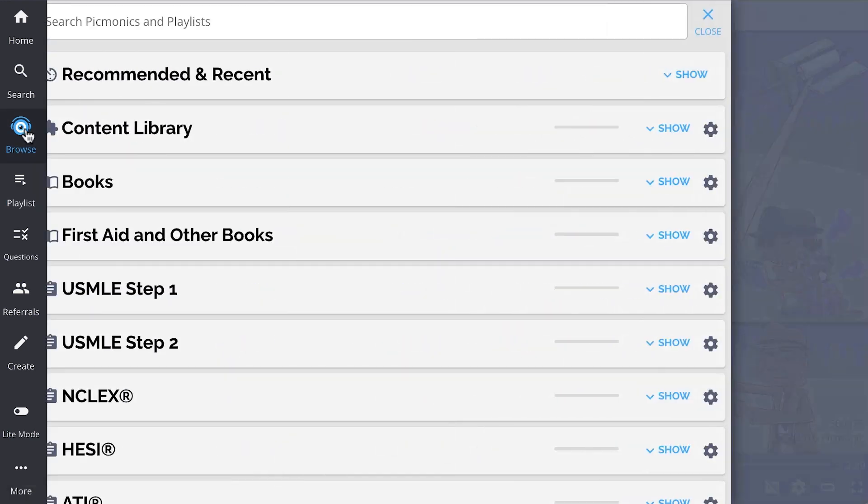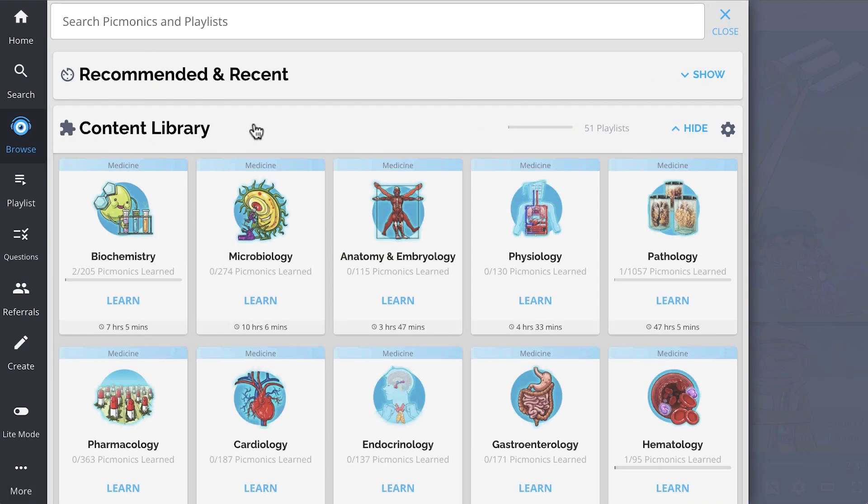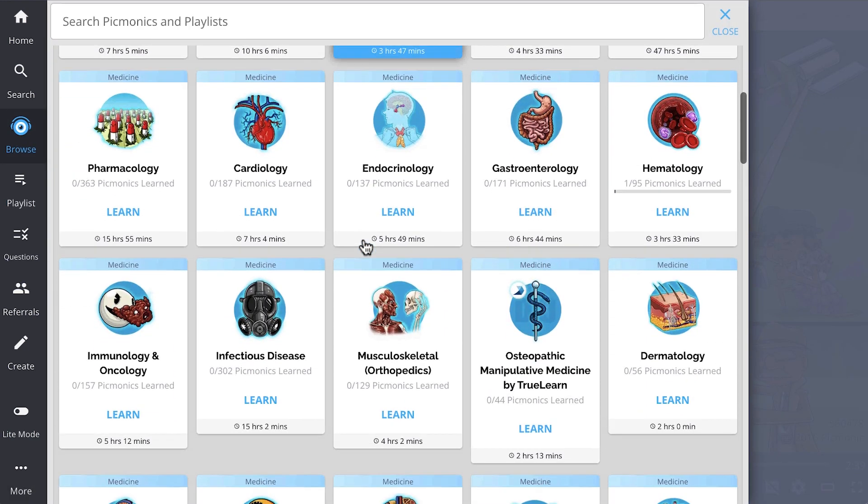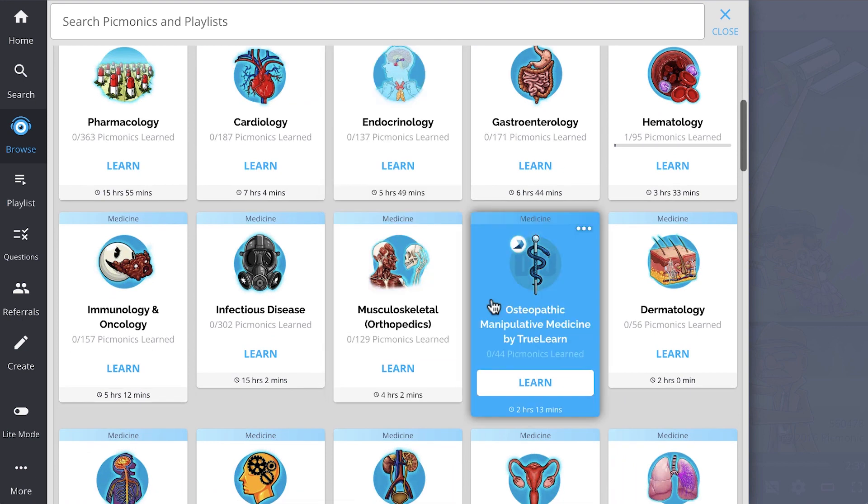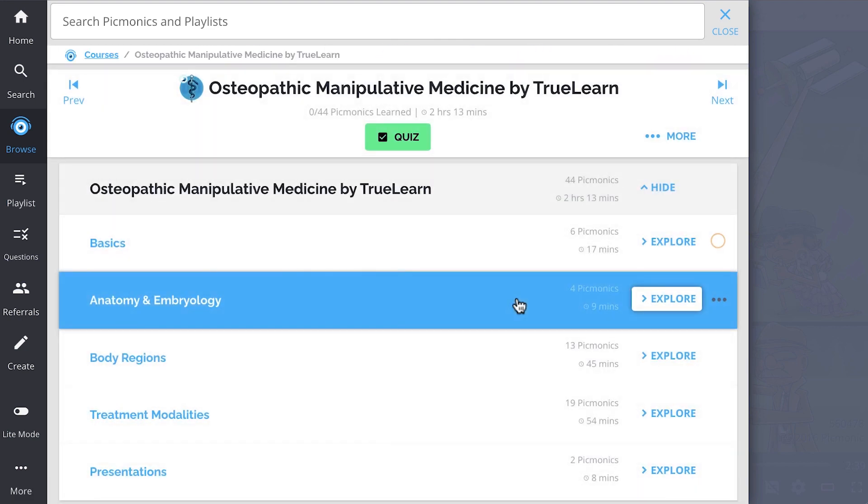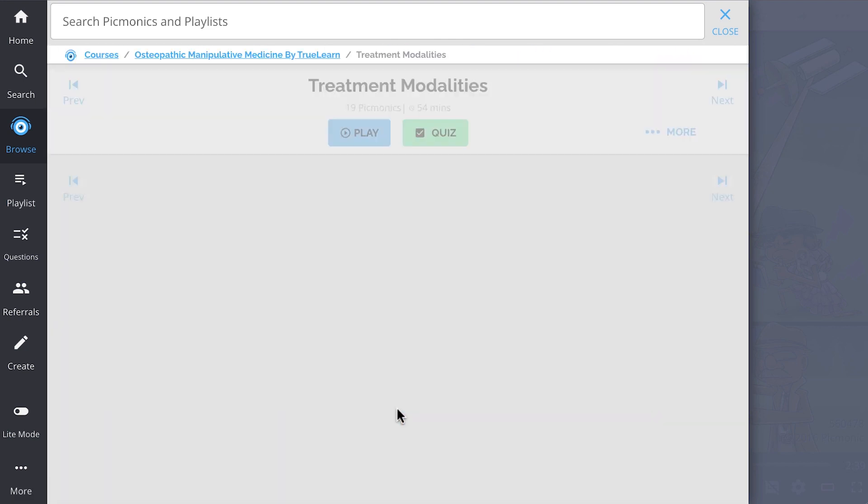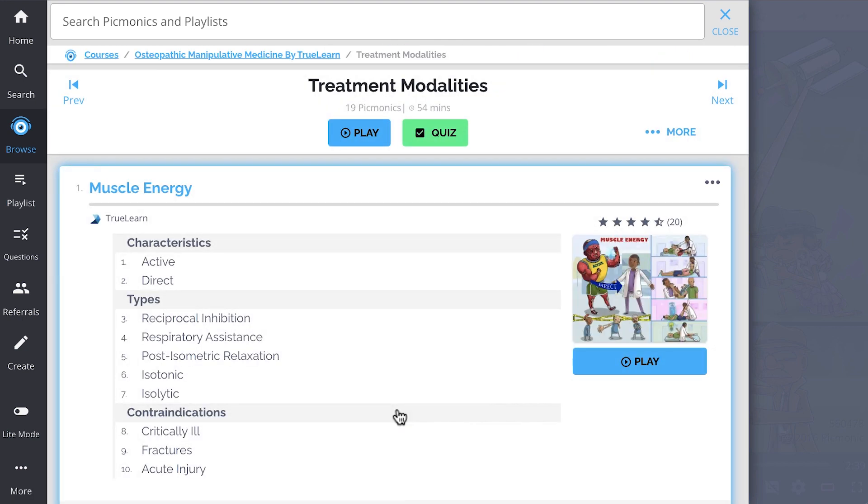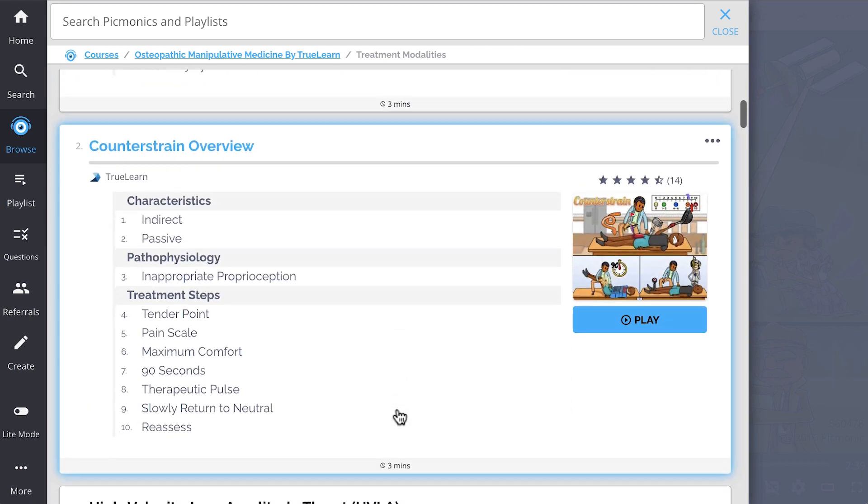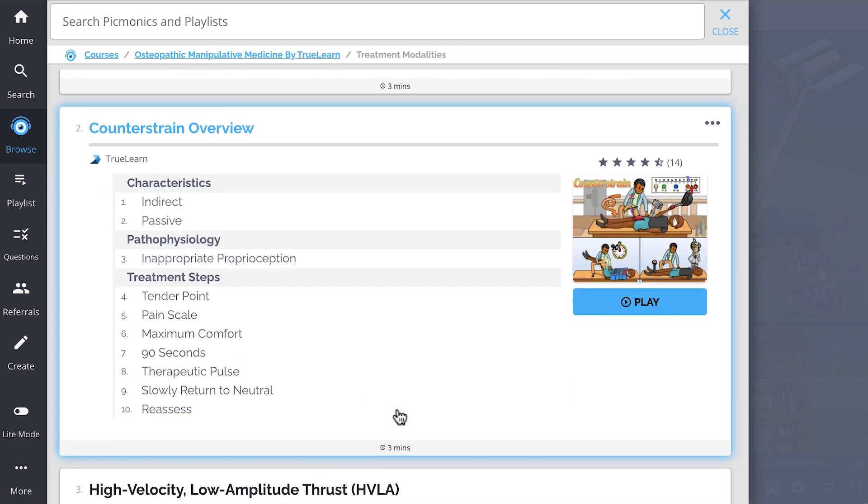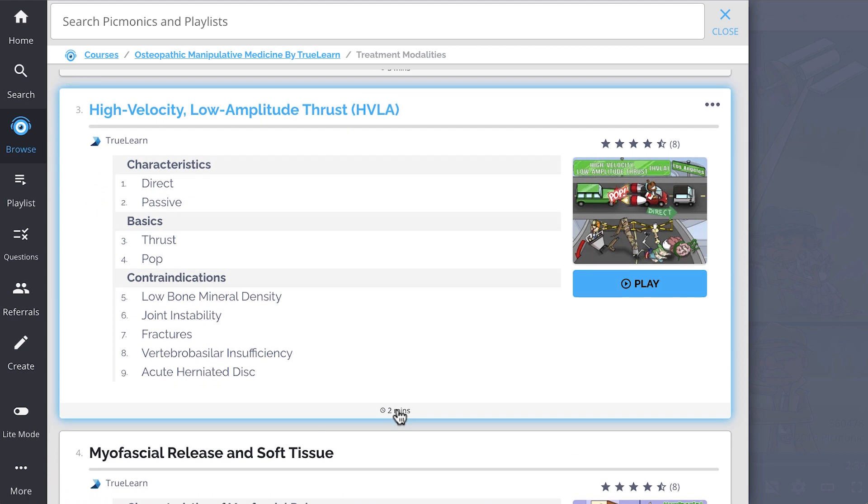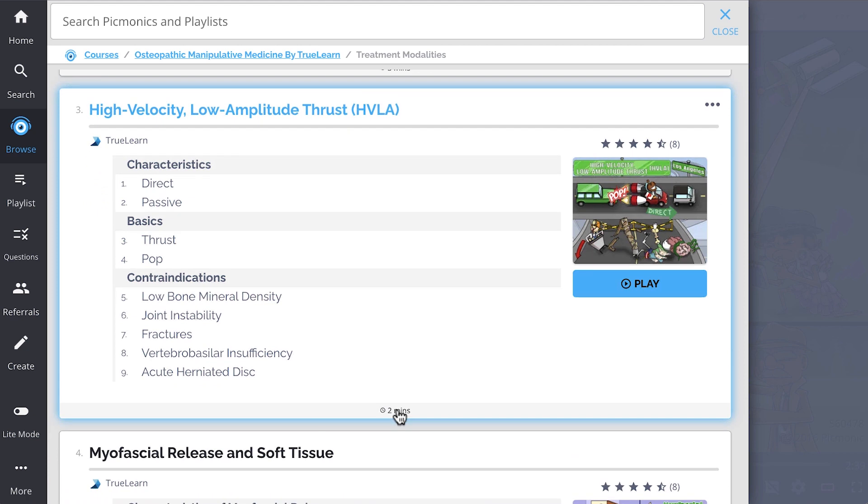And while you're there, check out the rest of our treatment modalities Picmonics. We've got all the content you'll need to remember. Everything from muscle energy, counter strain overview, high velocity low amplitude thrust, or HVLA.